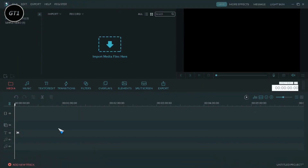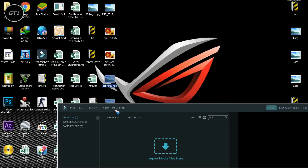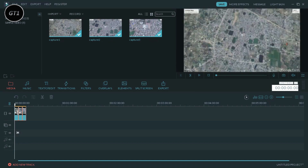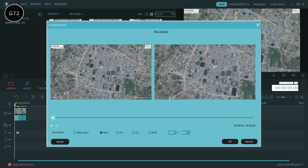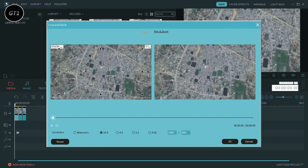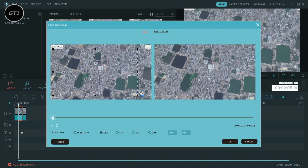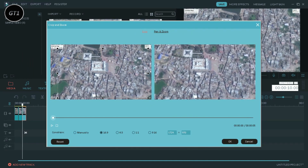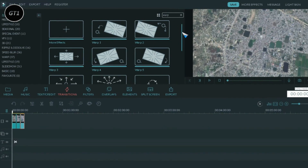After capturing images, import them to Filmora. Now adjust the image as per your requirement. After adjusting the images, add a rapid zoom transition between the two images.